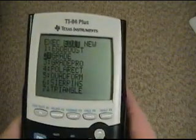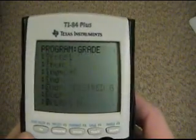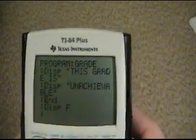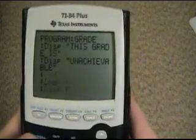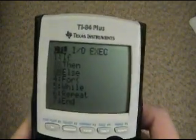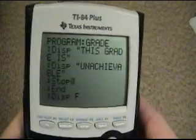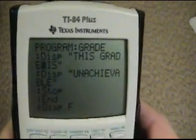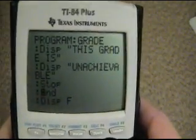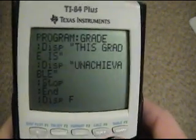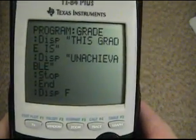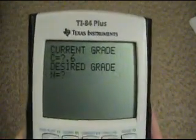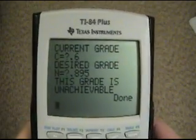We want to stop the program if it's going to display that error message. So we need to go Second, Insert, Enter — we want it to Stop. So we have this in the program that tells it to end if it displays 'this grade is unachievable.' We also have End here because we want Stop to be part of the if-then statement — we don't want the program to completely stop every time you enter data. So now if we test this again, it says 'this grade is unachievable' and it's done.